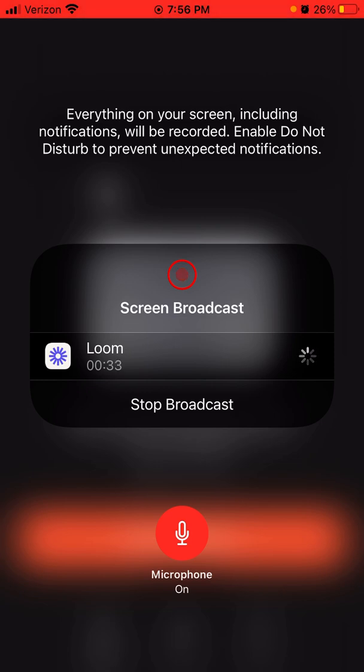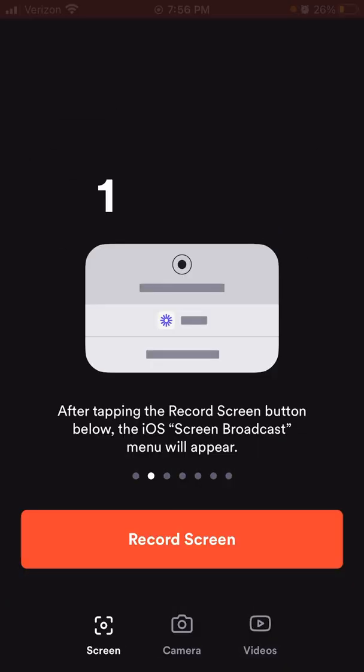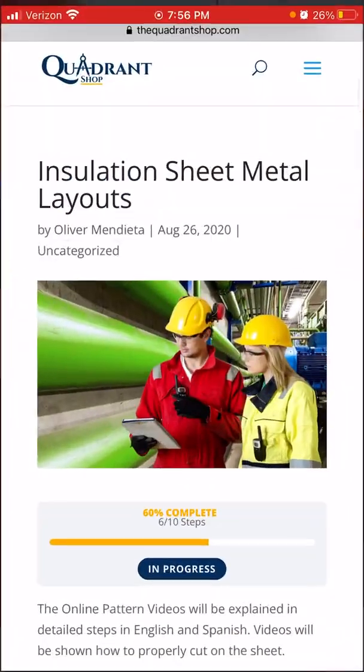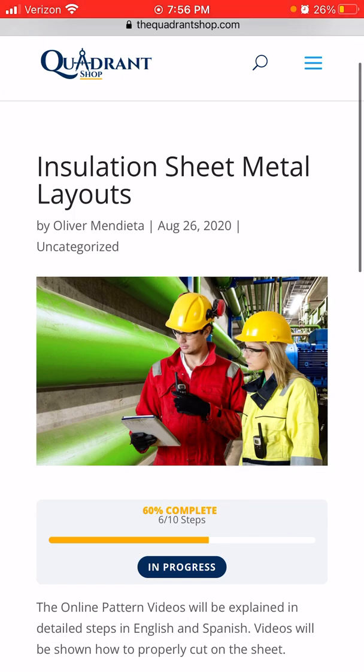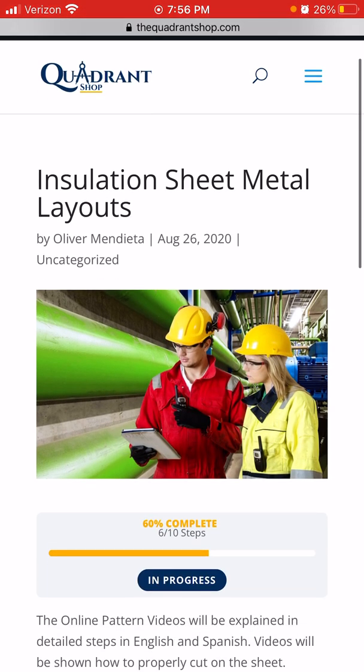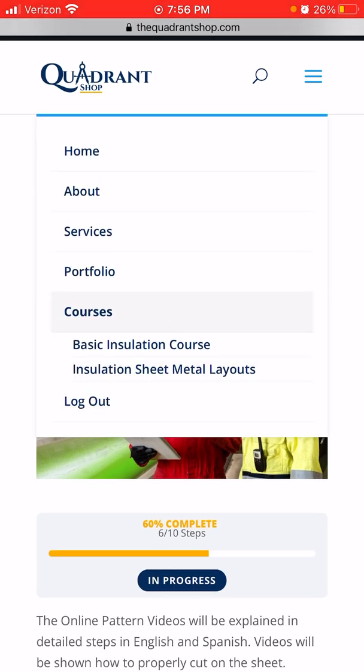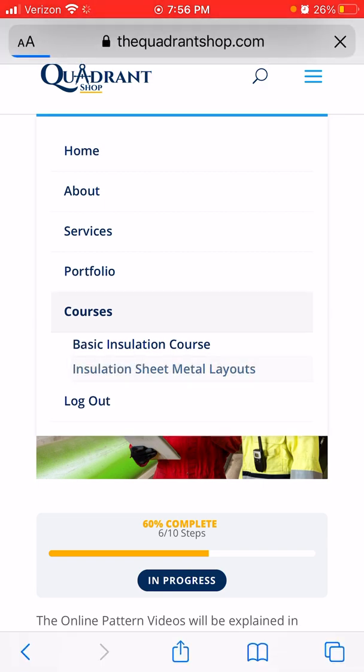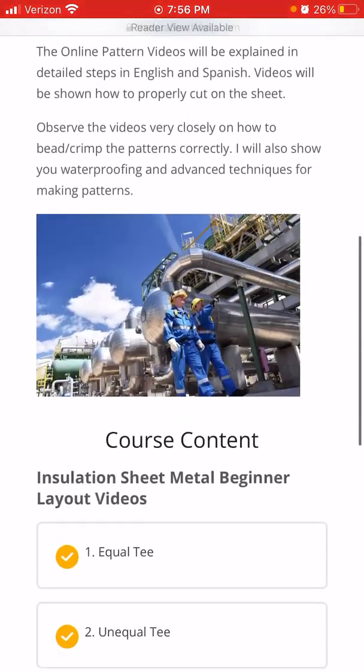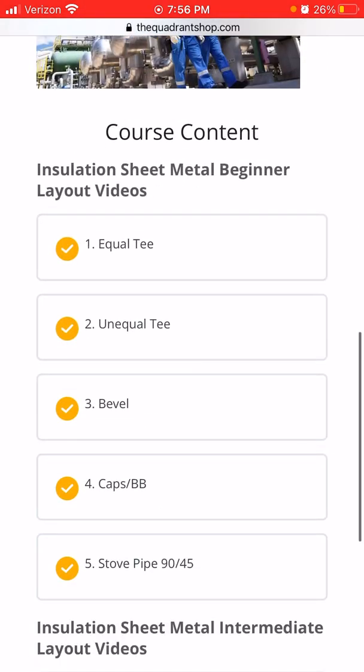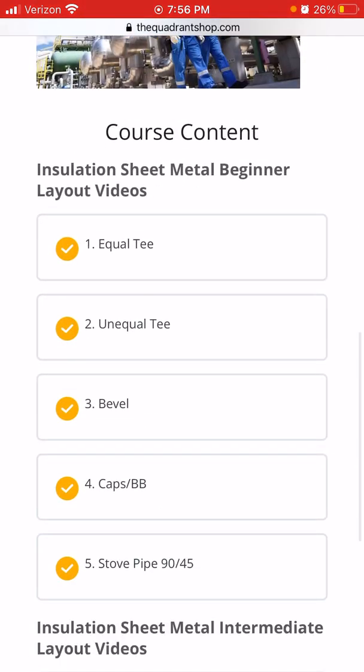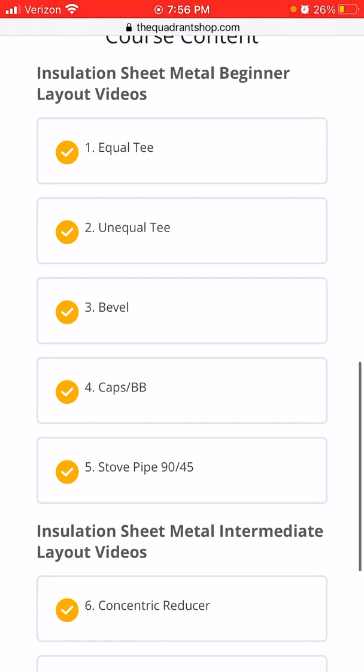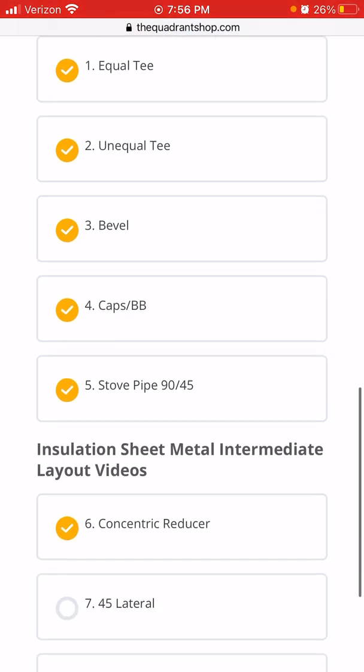First what we want to do is go to my website, thequadrantshop.com. Once you are on my website and you make a login, you go on installation metal layouts and here are my 10 patterns on my online courses. So the first five are the most common cutouts you're going to see in a few.